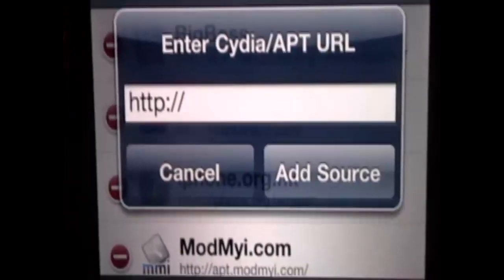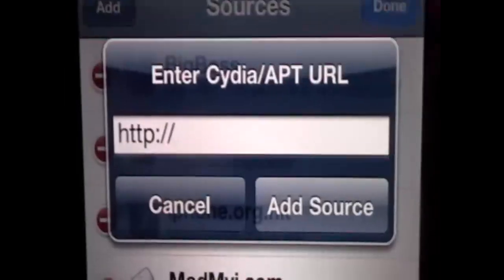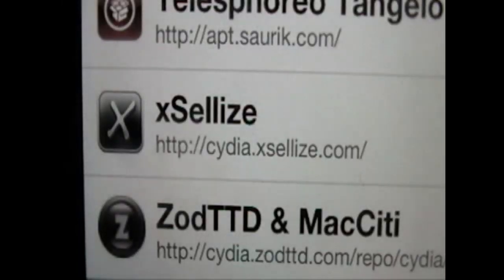For this application, we are going to need to add a new source. We do this by tapping Edit and clicking Add, then typing in the source we need using the keyboard. Once you've typed it in, you click Done in the top right. The source we're going to need to add is the Xsellize source — many of you might already have it. This is http://cydia.xsellize.com/